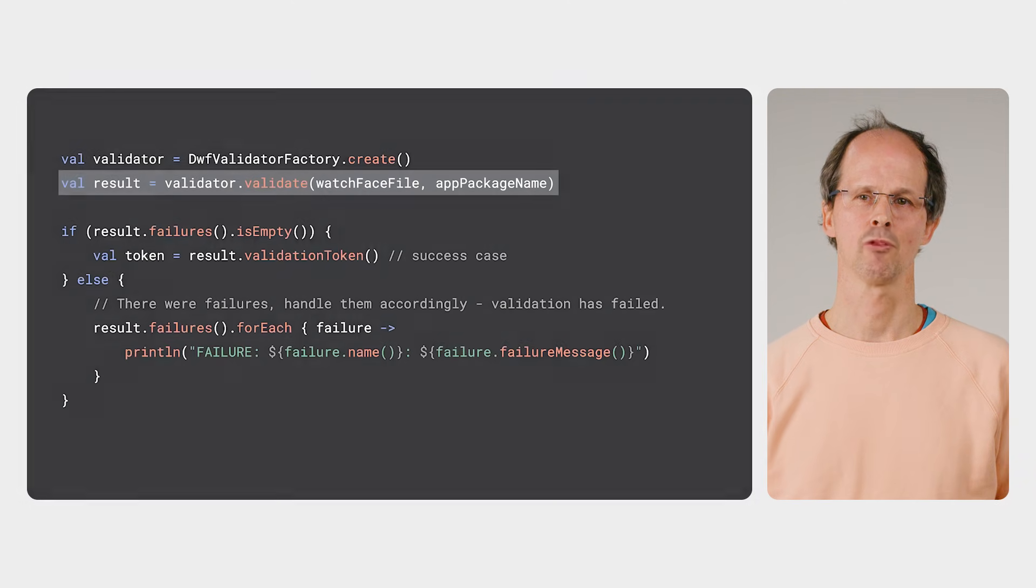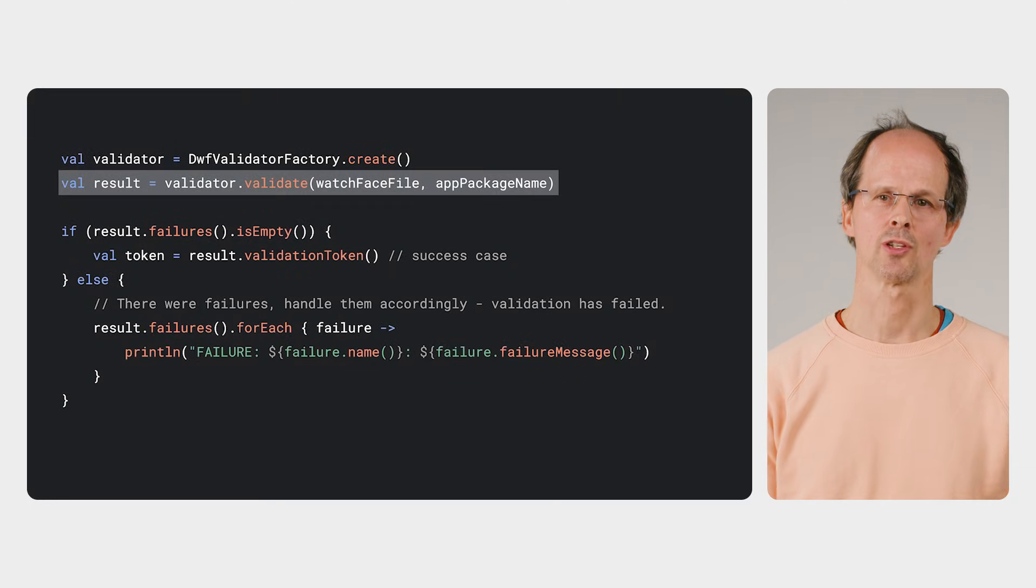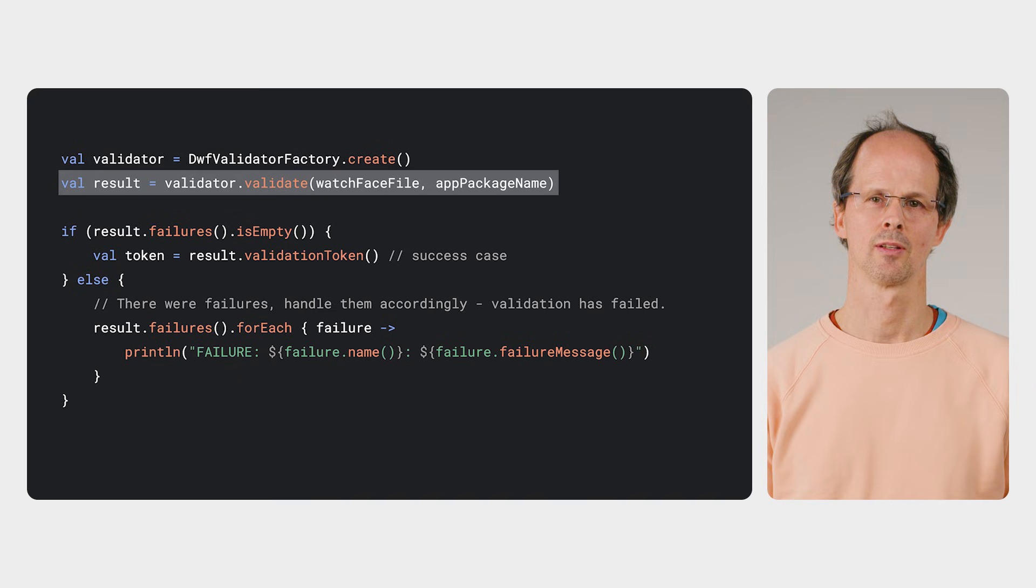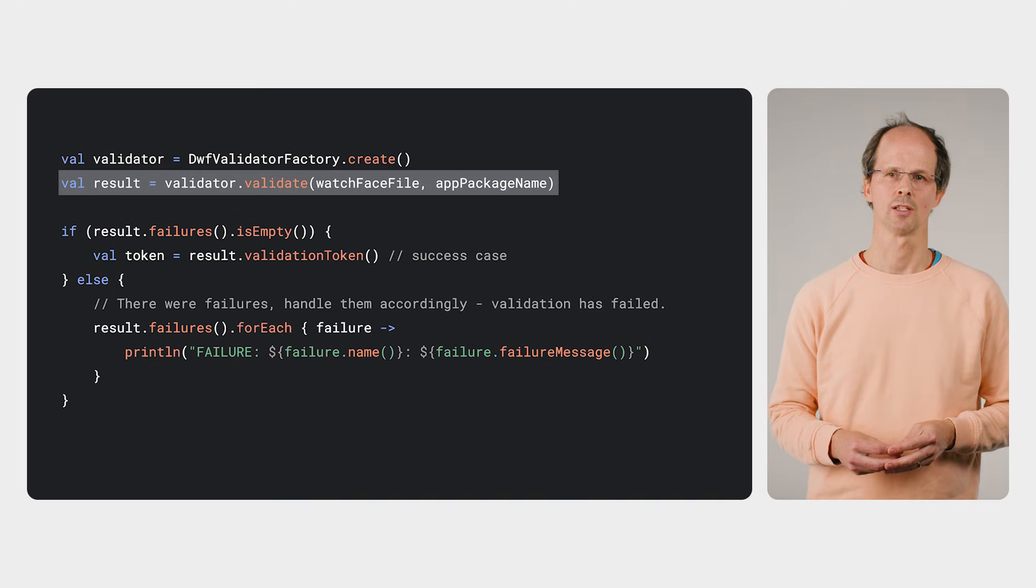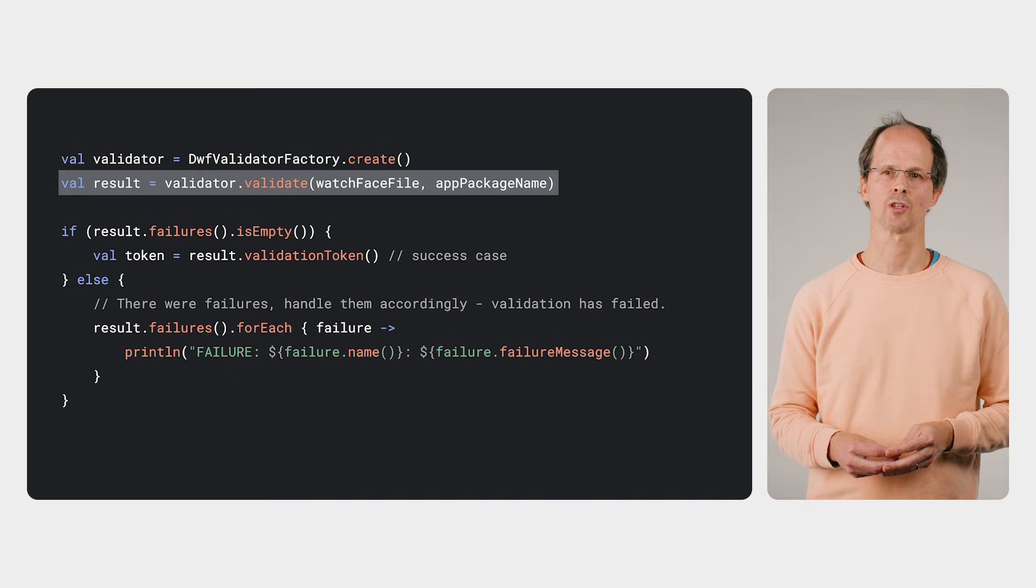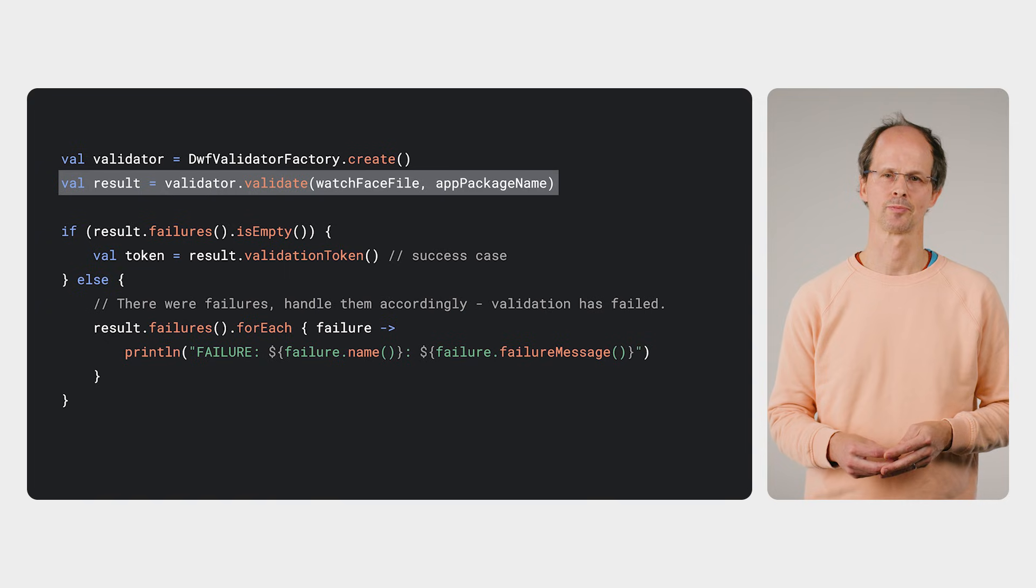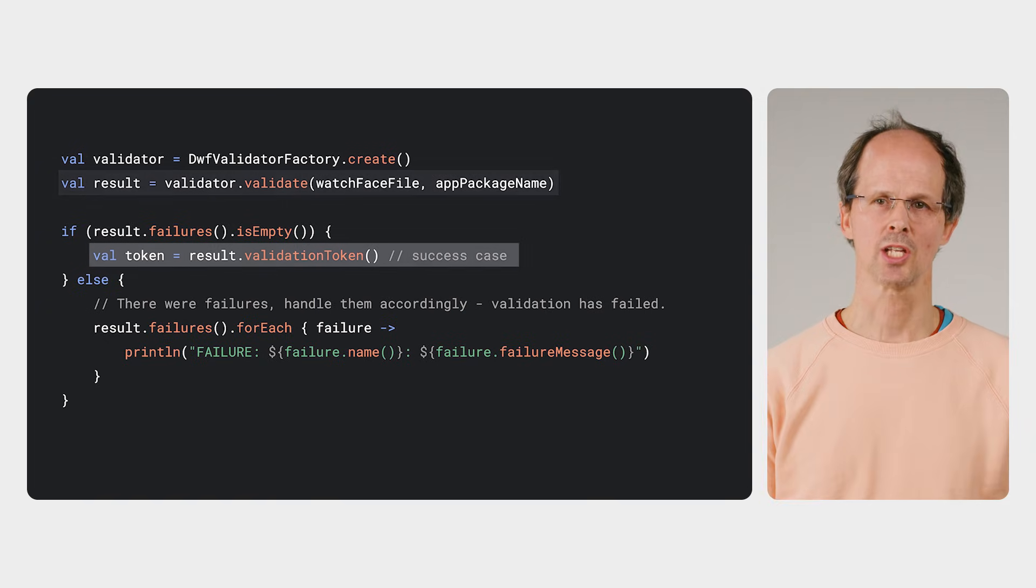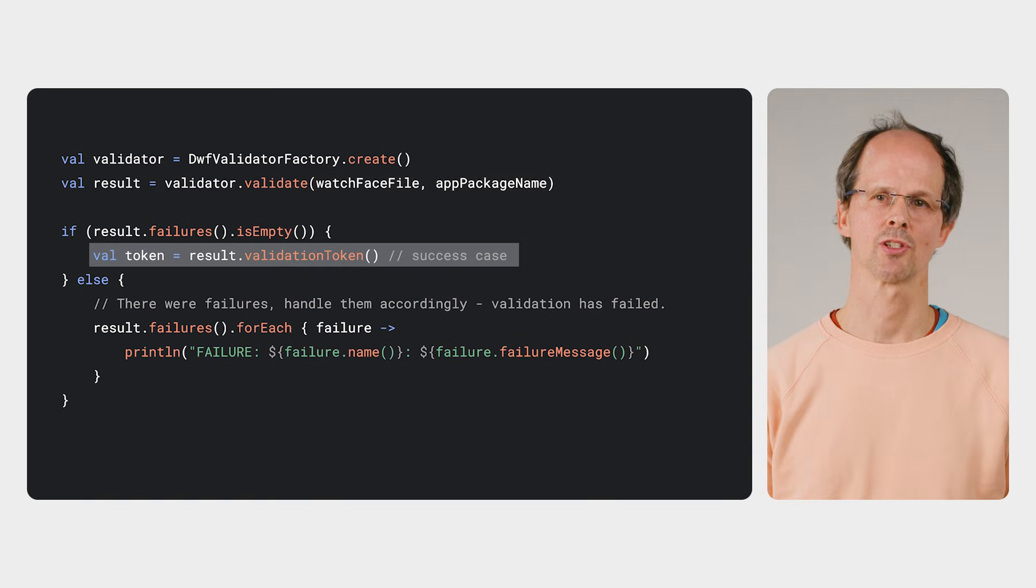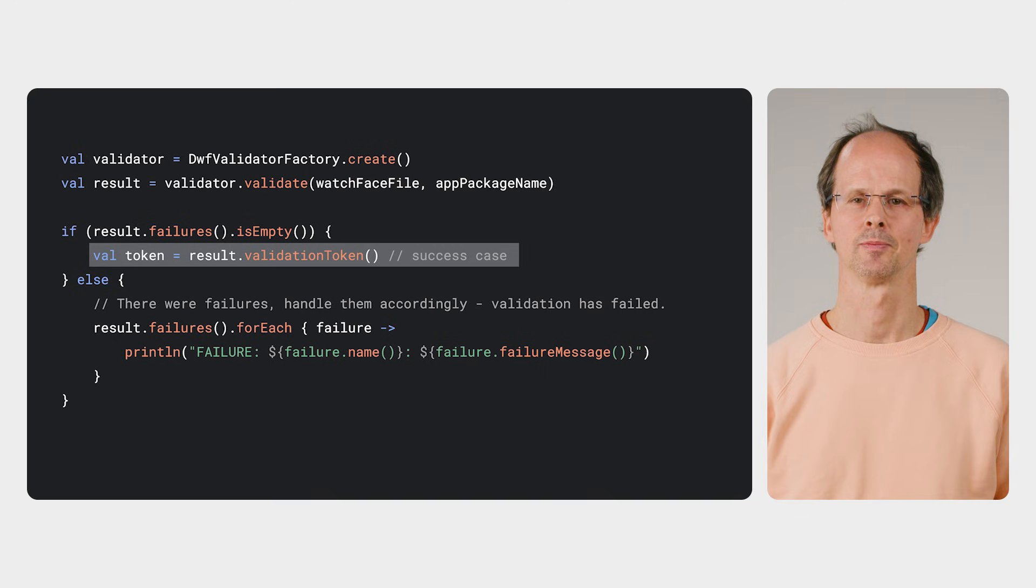Here's an example of performing the validation as used in Androidify. First, the validator is created and the watch face APK passed in, as well as the parent package name. Successful validation results in a token being produced.